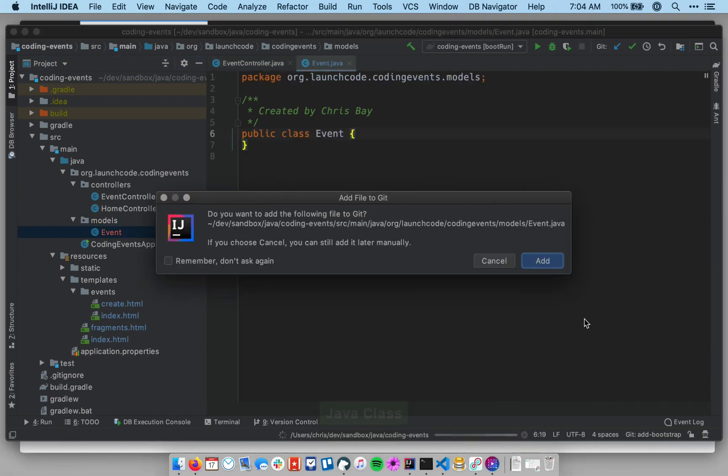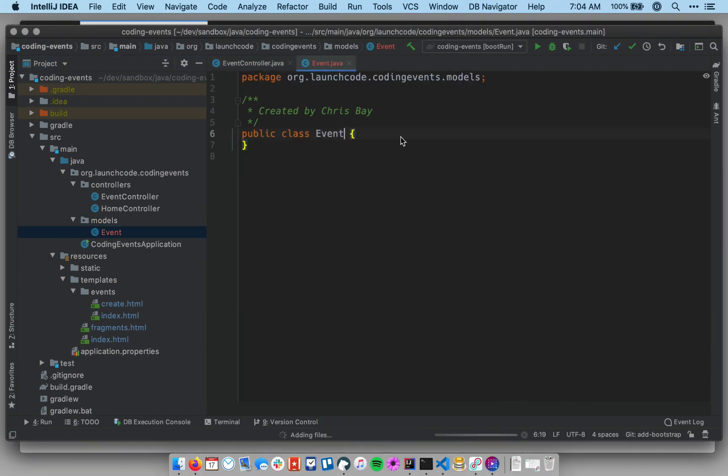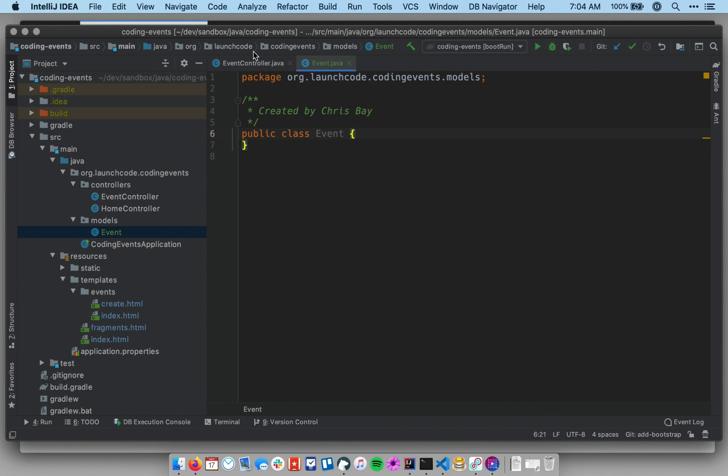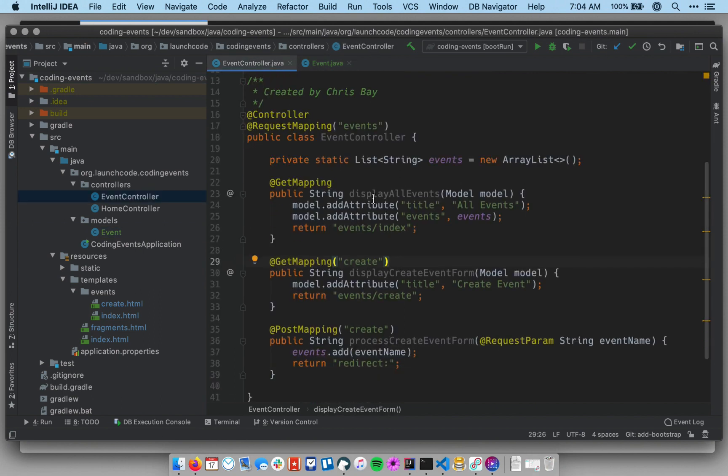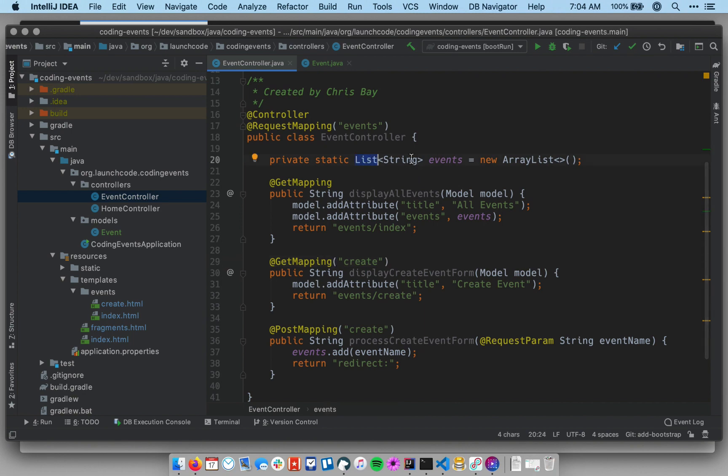Okay, so this is just an empty class, and I do want to add that to version control. This is an empty class, and what we're going to do with this is essentially replace the behavior that we have implemented over in our event controller, which we have been basically storing events as strings within a list. We're still going to use a list to gather up all of our events, but we want to store them as event objects instead.